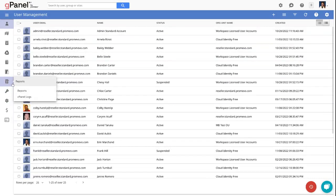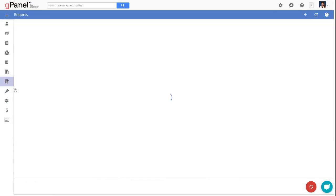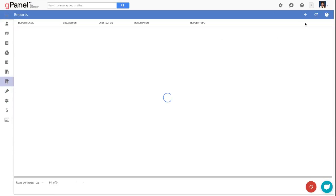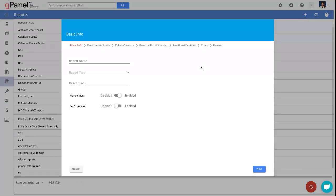Gpanel has added a new report to our reporting section. This report is titled Abandoned Calendar Events.